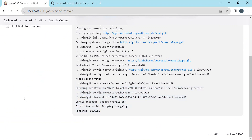This is the way to access the GitHub repository using HTTPS protocol. We generate a personal access token in GitHub, create credentials in Jenkins using that token, and in the corresponding Jenkins jobs, specify the credentials we created.